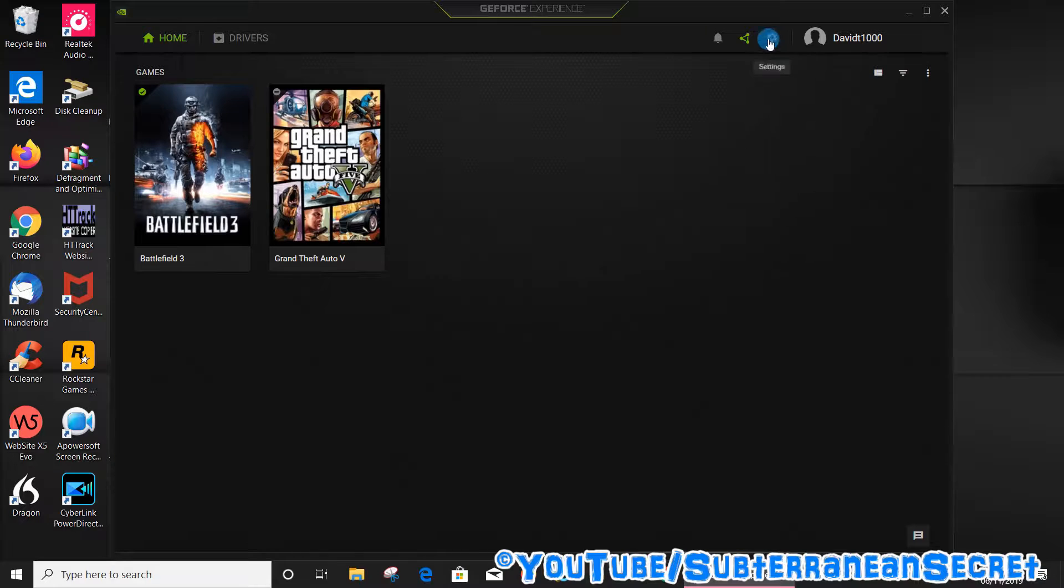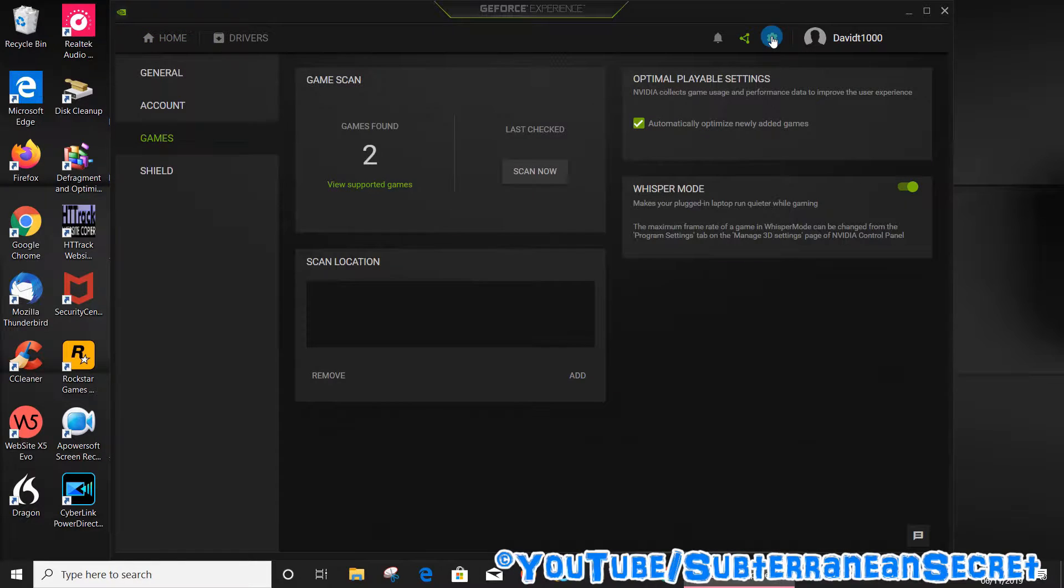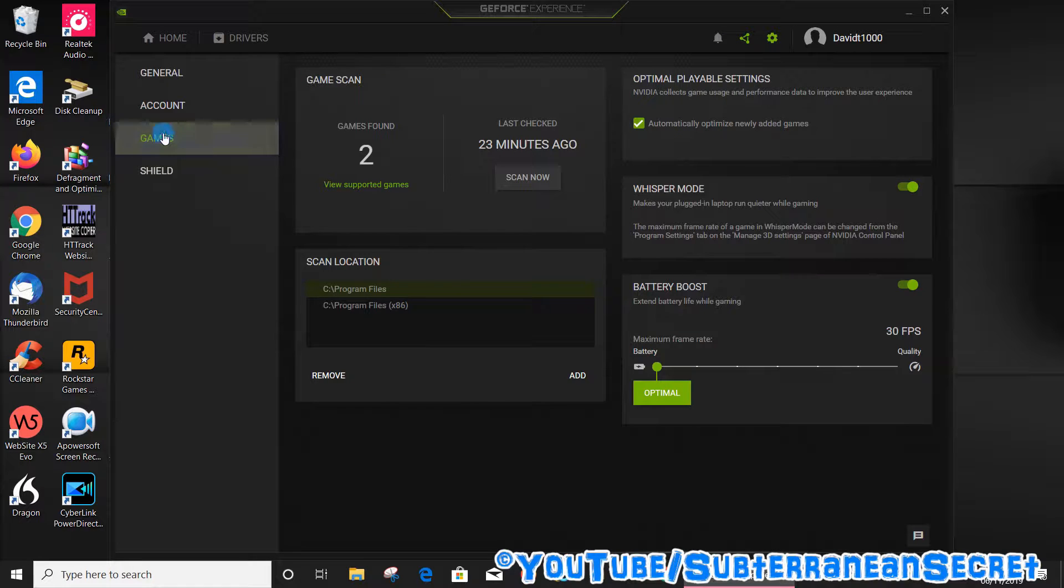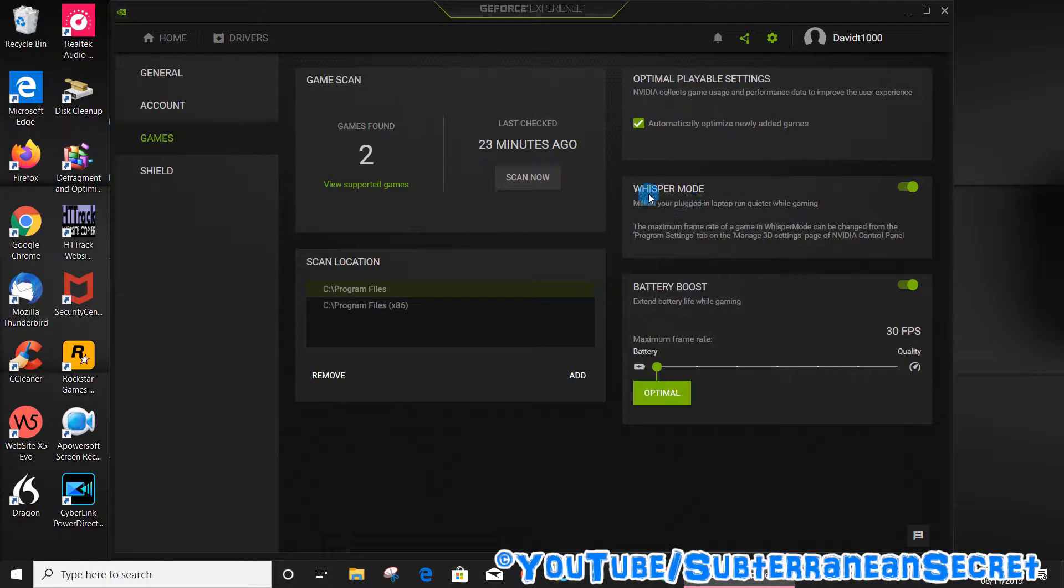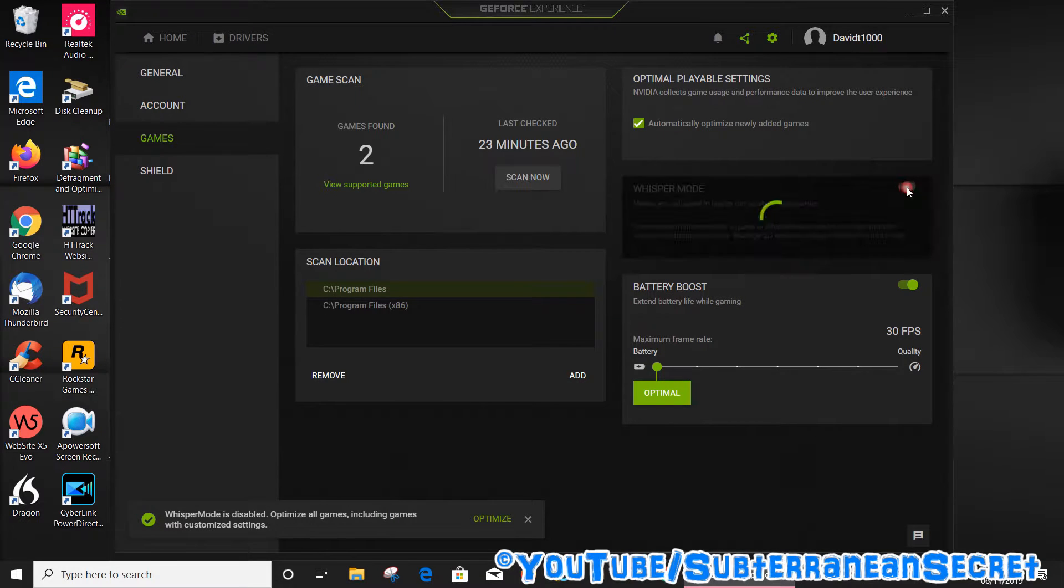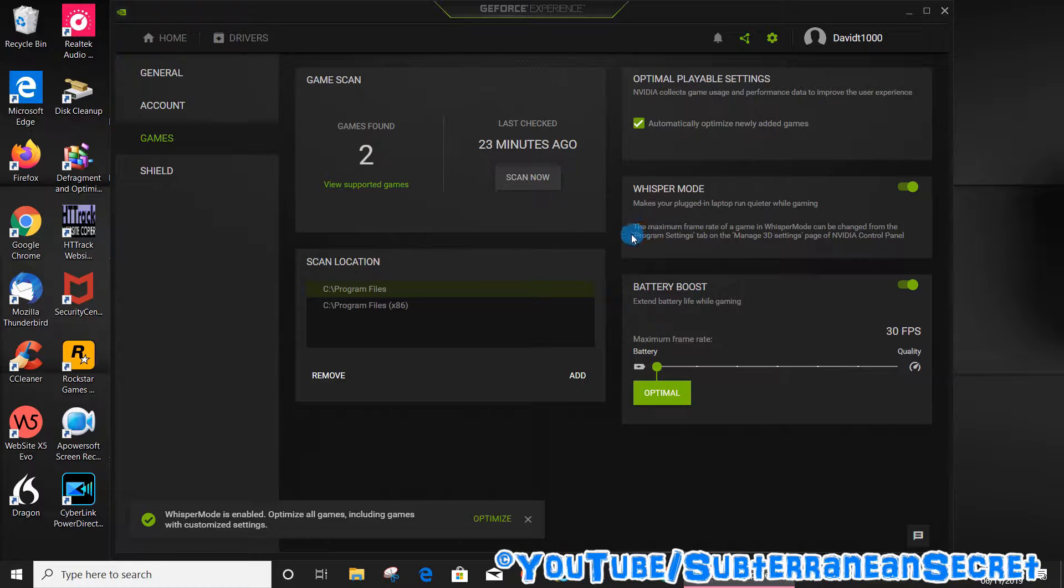Once this window opens up, click on the little gear icon up here which is Settings, and then from the left hand side you can select Games. Once you select Games, you can see on the right hand side it says Whisper Mode, so you can turn this on.